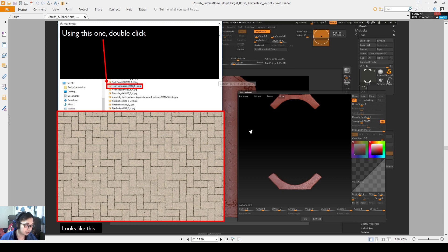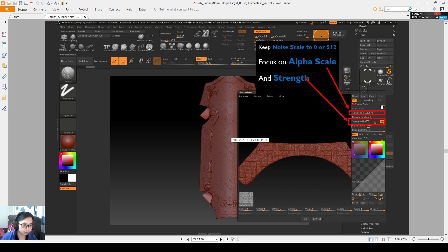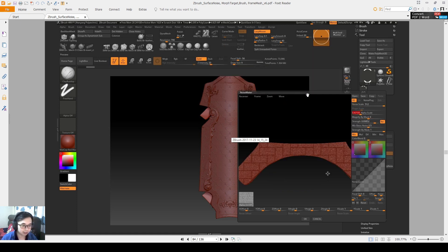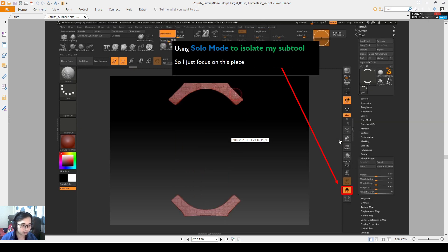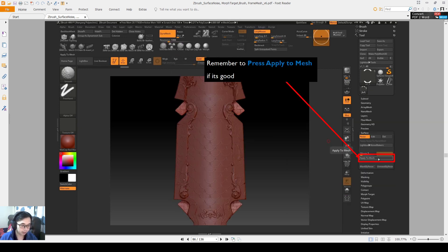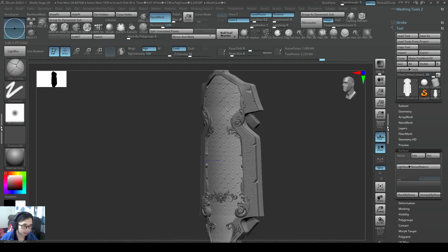So anyway, this could be one of the tileable ones, I've selected this, I apply it, you can select the zoom button, you can zoom in more and then make use of the alpha scale and the strength to adjust it to the right parameters and then you apply the mesh. Alright, so let me get started.